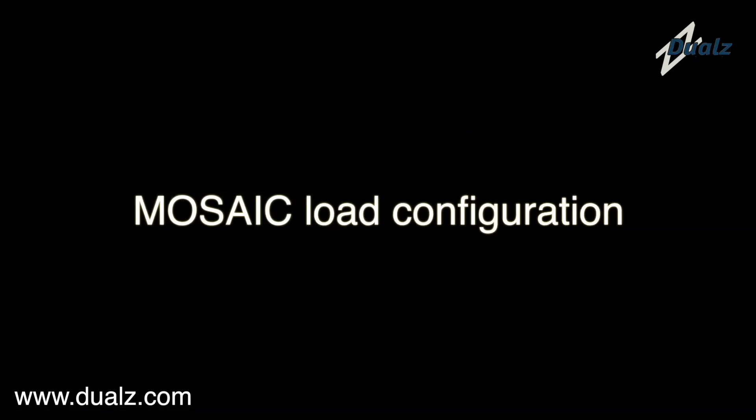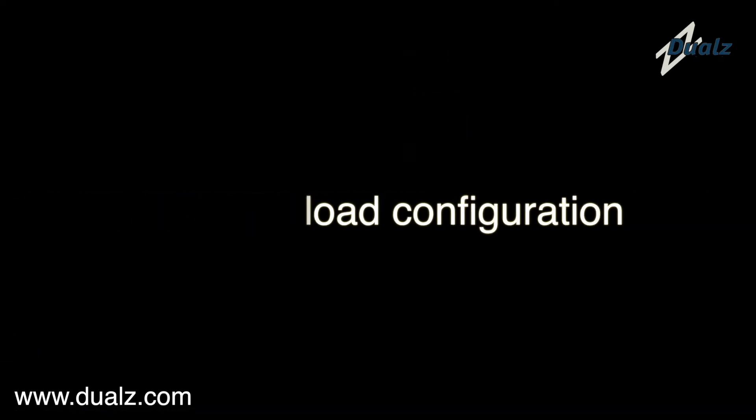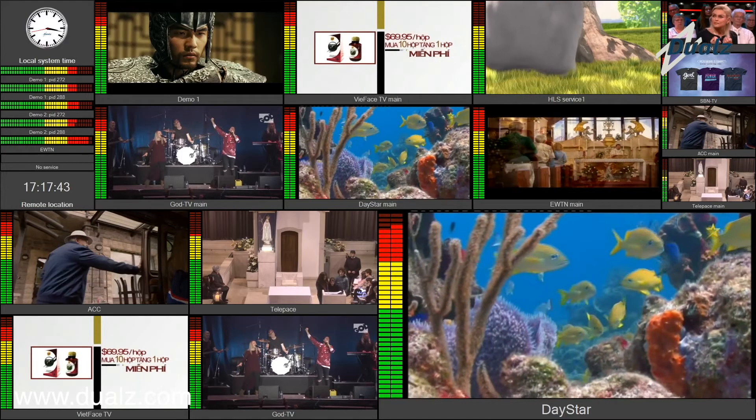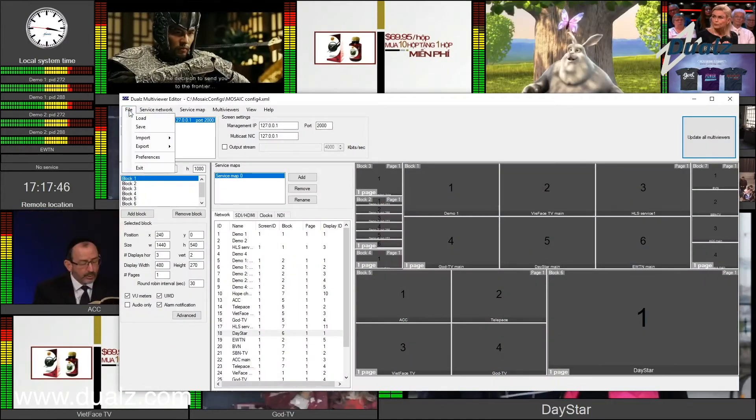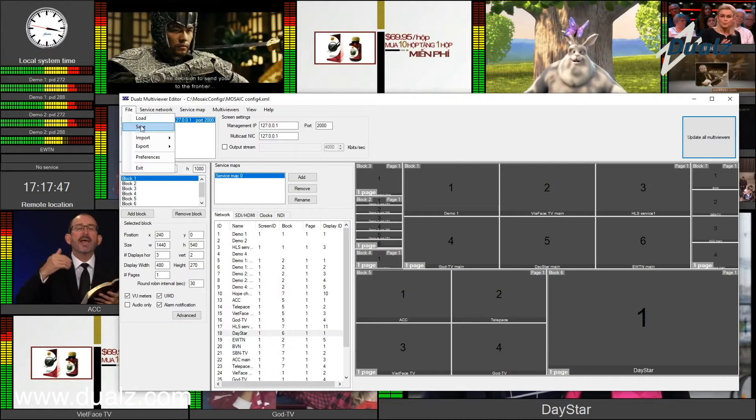Now we are going to demonstrate how to load a complete new configuration. You can select a predefined configuration via the menu item — File and then Load.